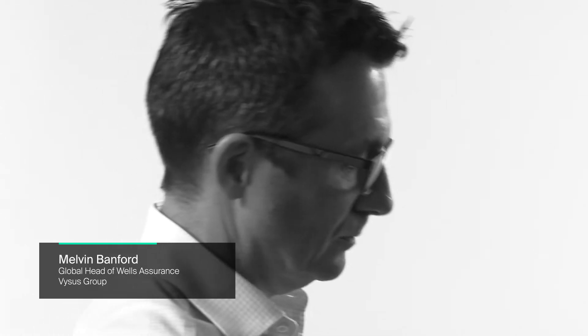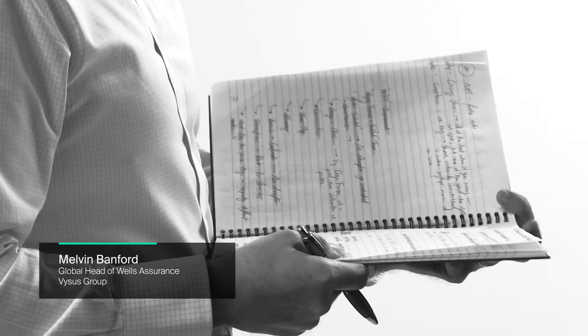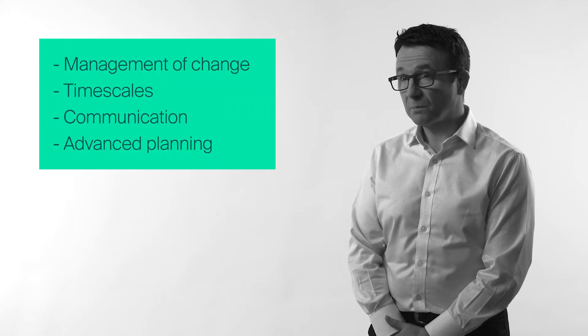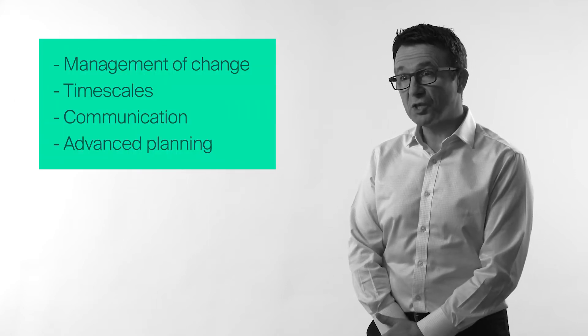There are a number of big challenges in the industry: management of change issues, limited time, and communication is always challenging across multiple parties in the supply chain.